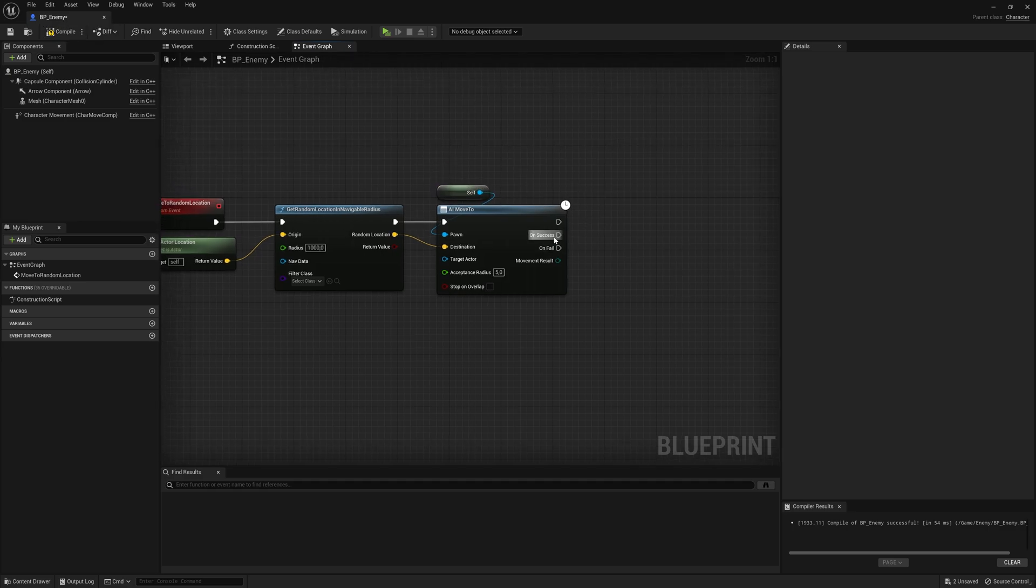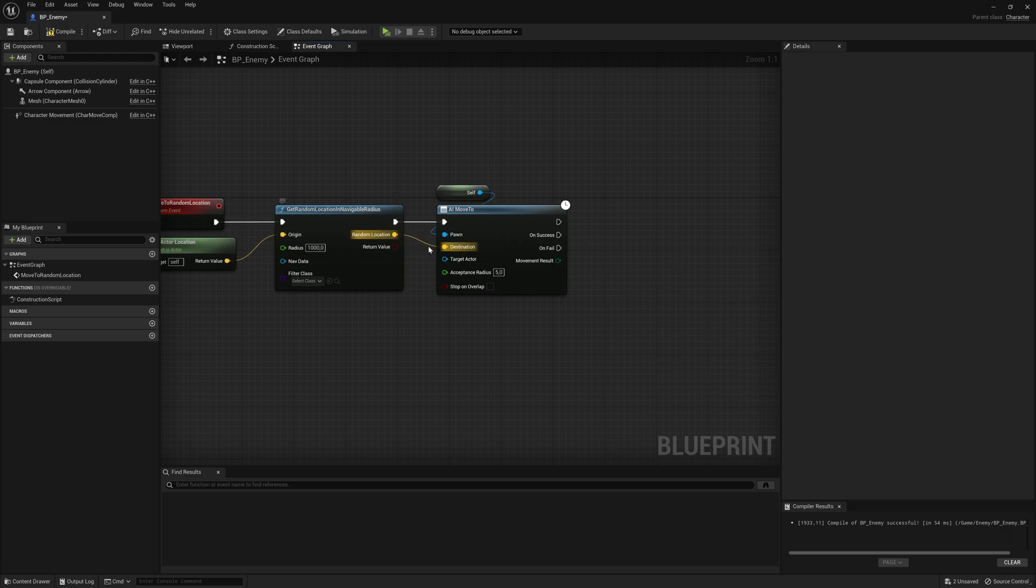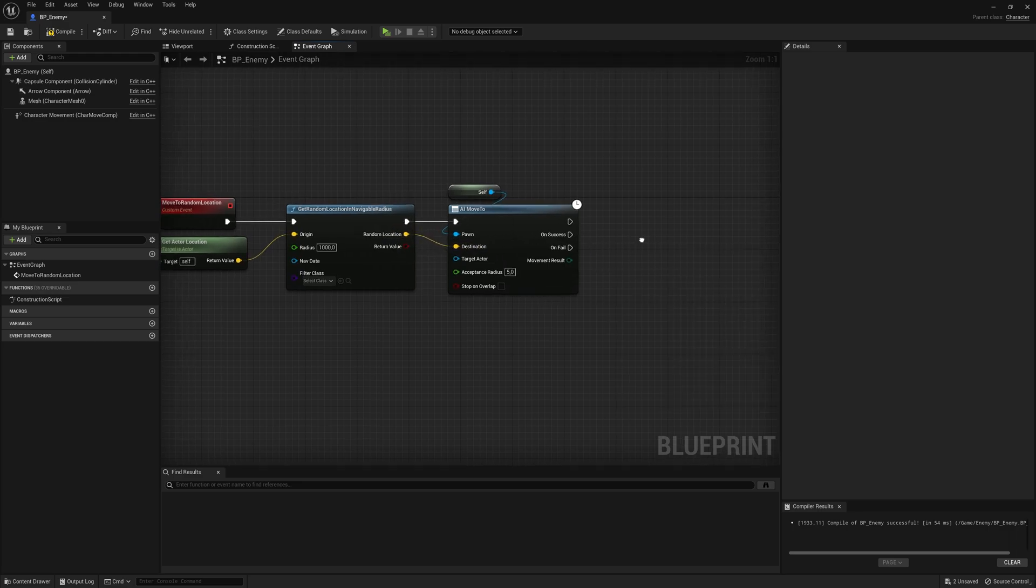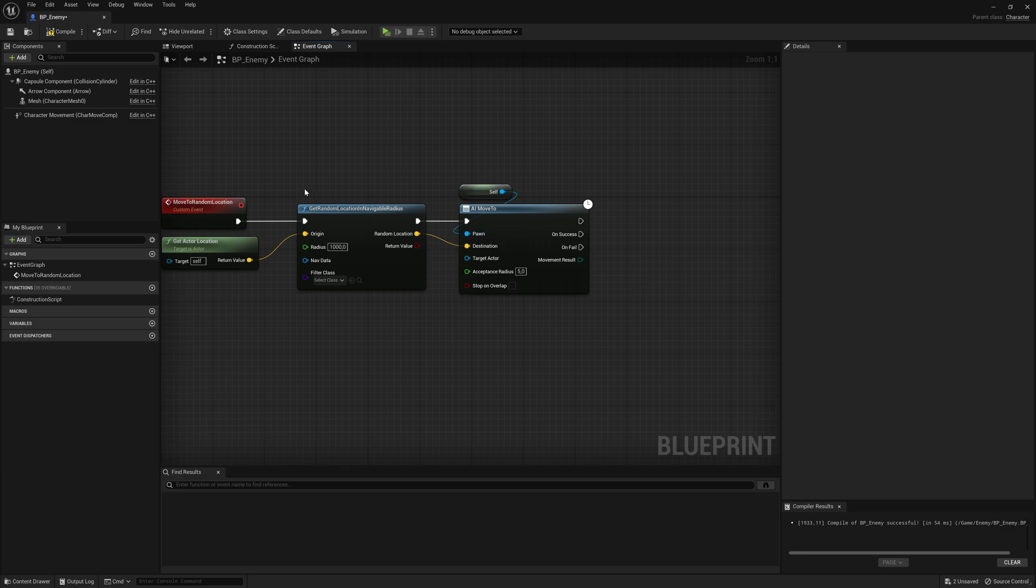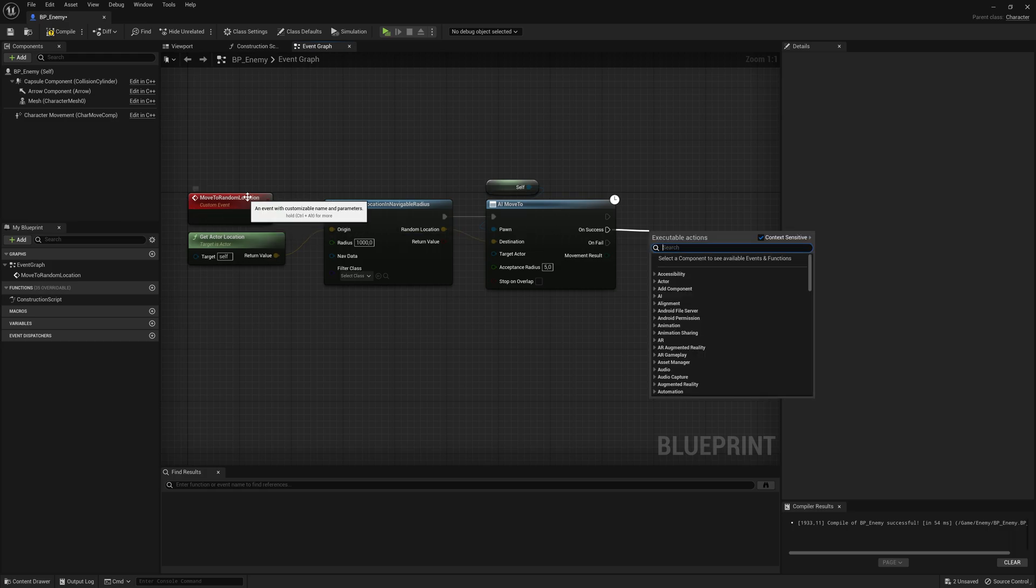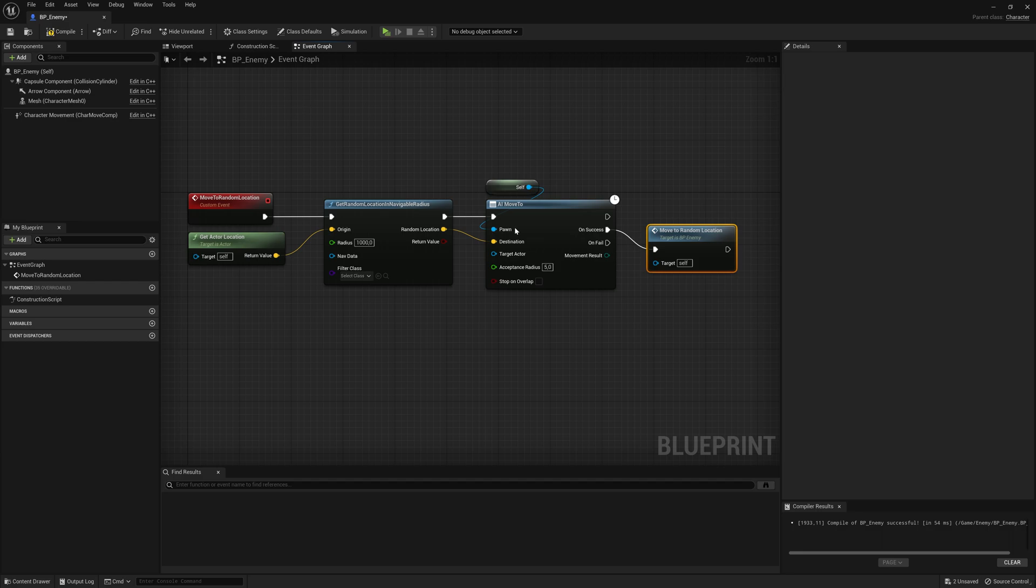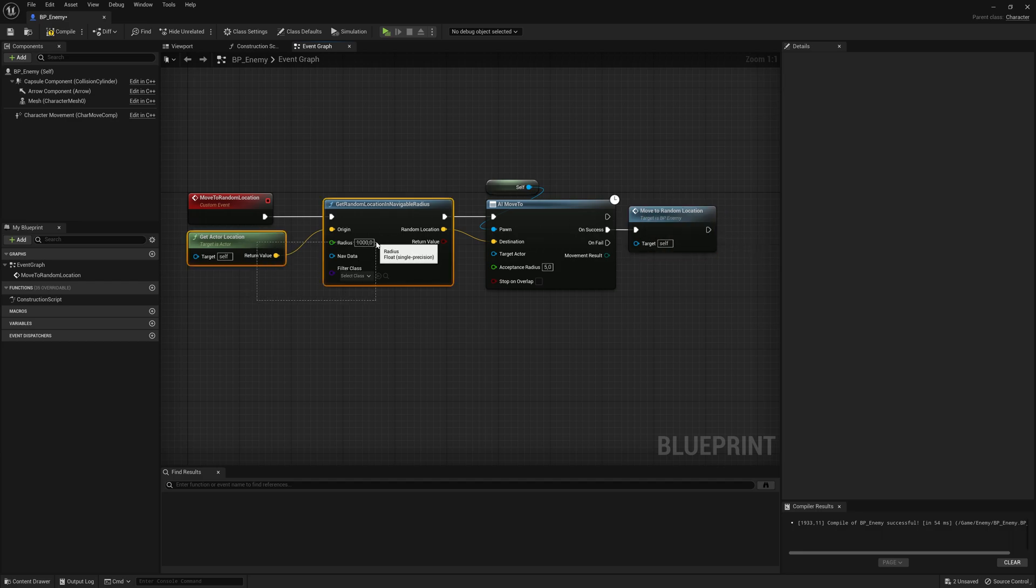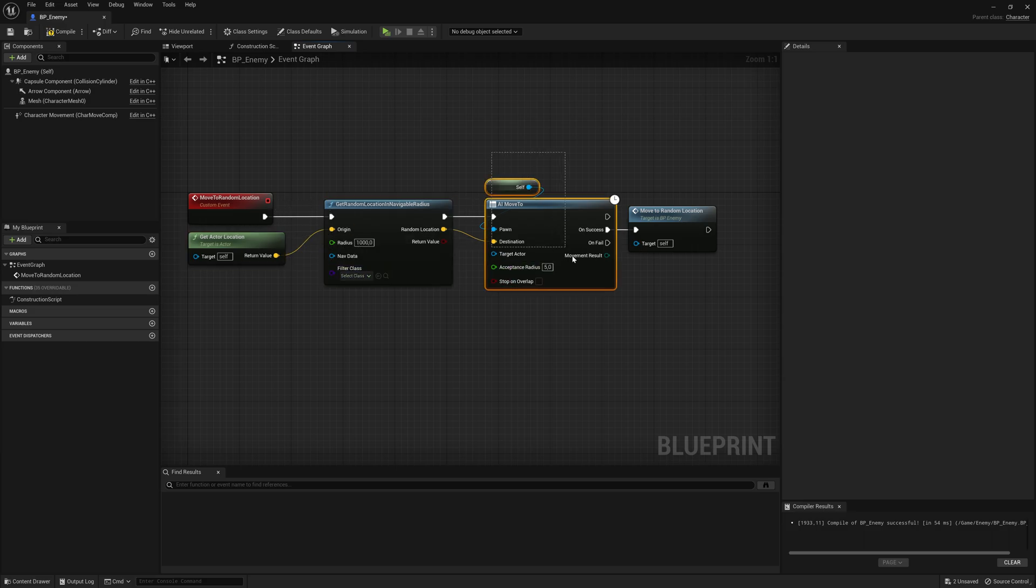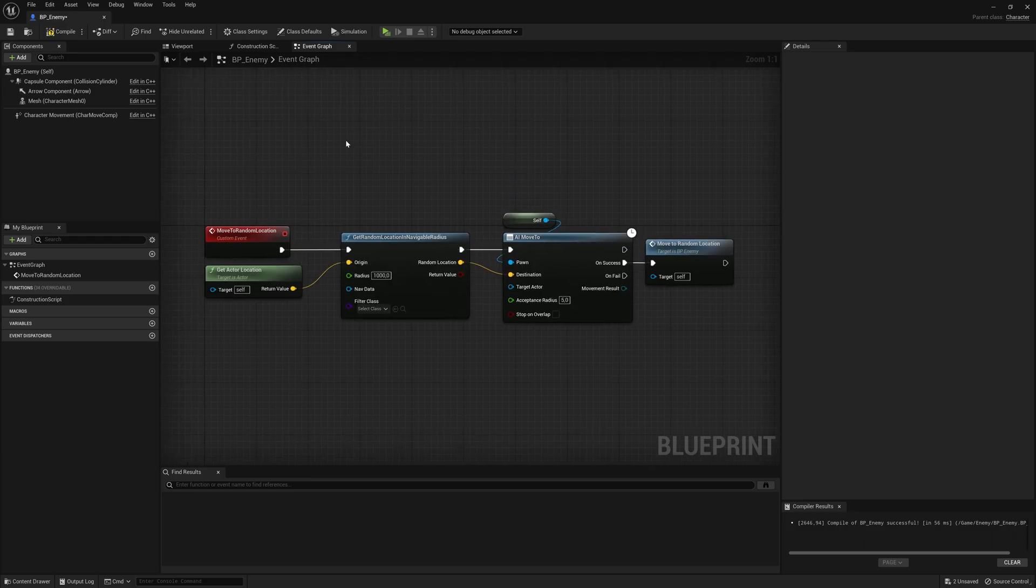And when it successfully moves and reaches that point, this random location you have given it, I just wanted to find another location and just keep moving around. So I'm going to drag from here and just call this event again, move to random location. So we found a random point at the navigation mesh bounce volume. And then we move this AI. And when it moves and reaches that point it found, it's going to move again. It's going to find another point.